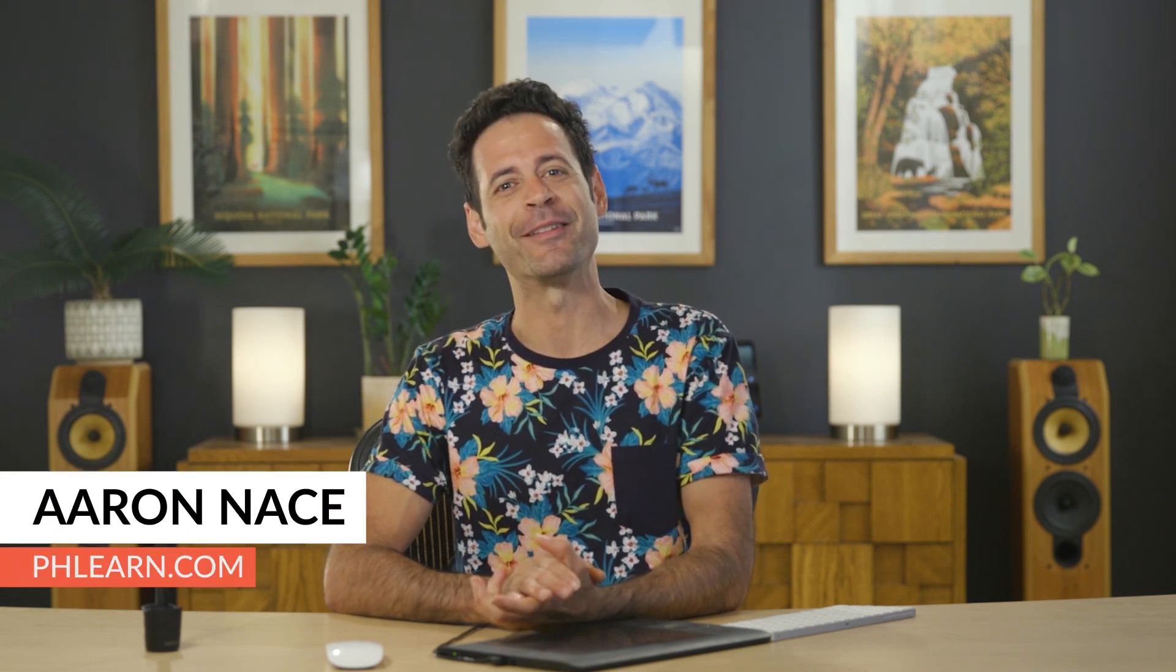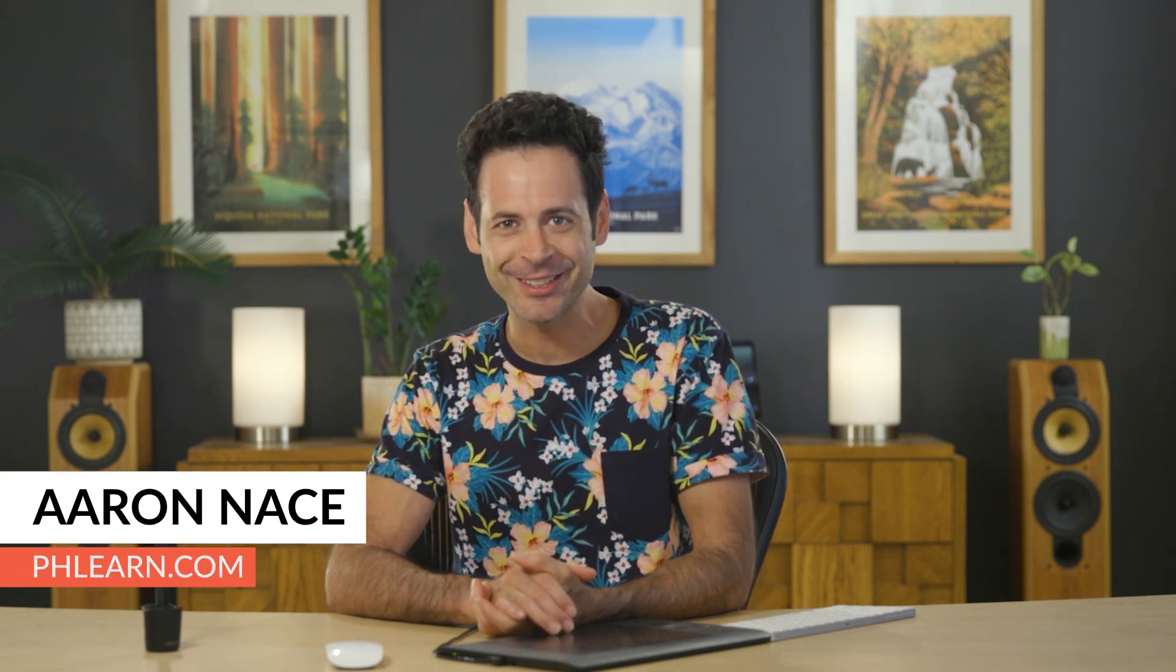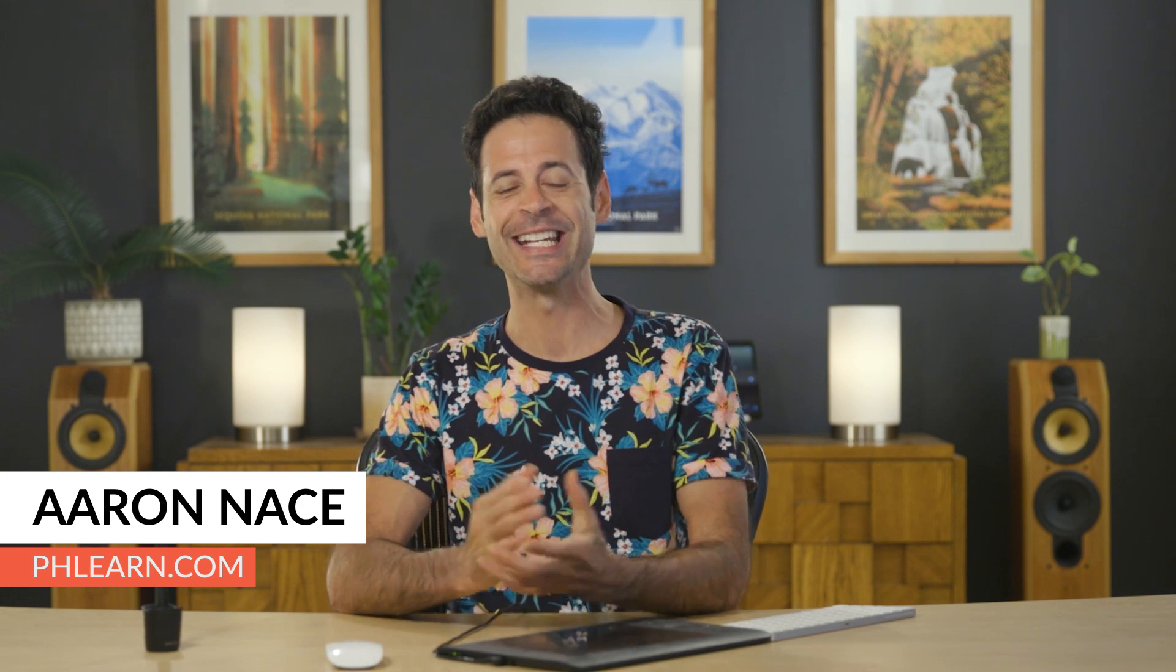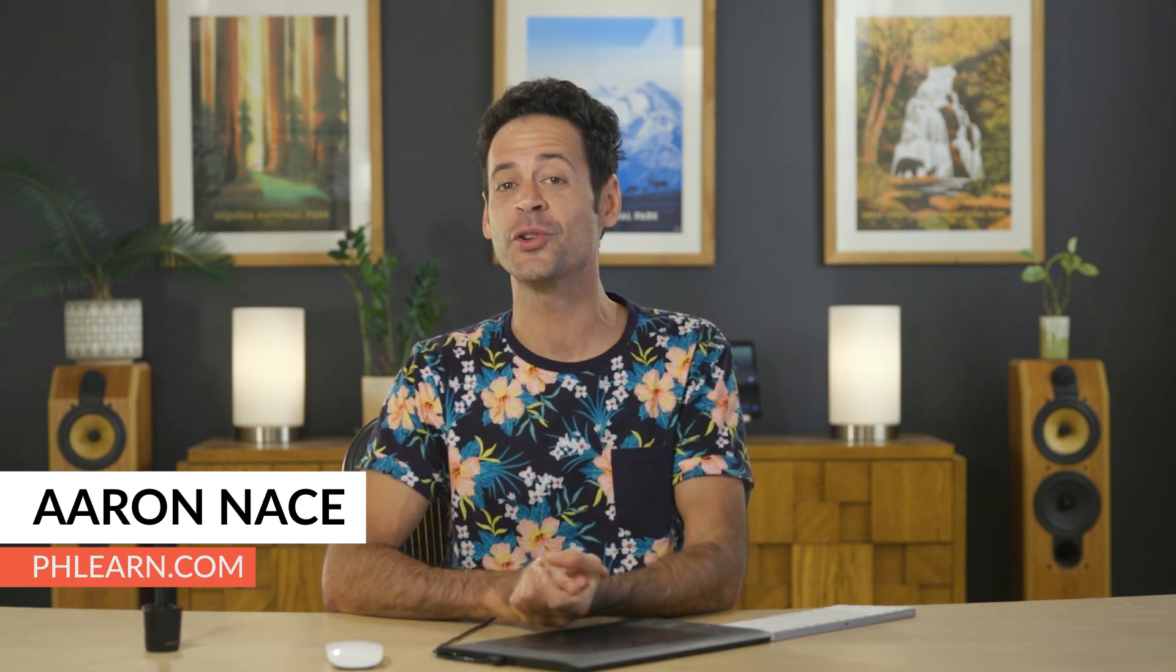Hey there and welcome to Phlearn. My name is Aaron Nace. You can find me at phlearn.com where we make learning fun, and in today's video we're going to show you how to remove photography equipment from your pictures.